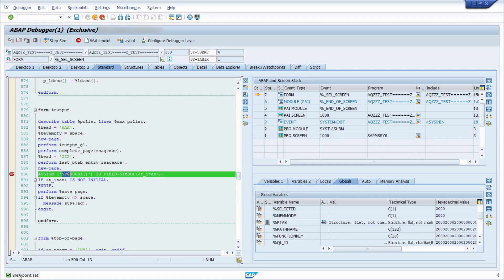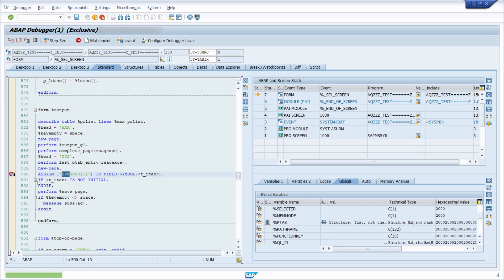With ctrl s or with this save button, you can save the debugger breakpoints as session breakpoints. So then you have saved them.